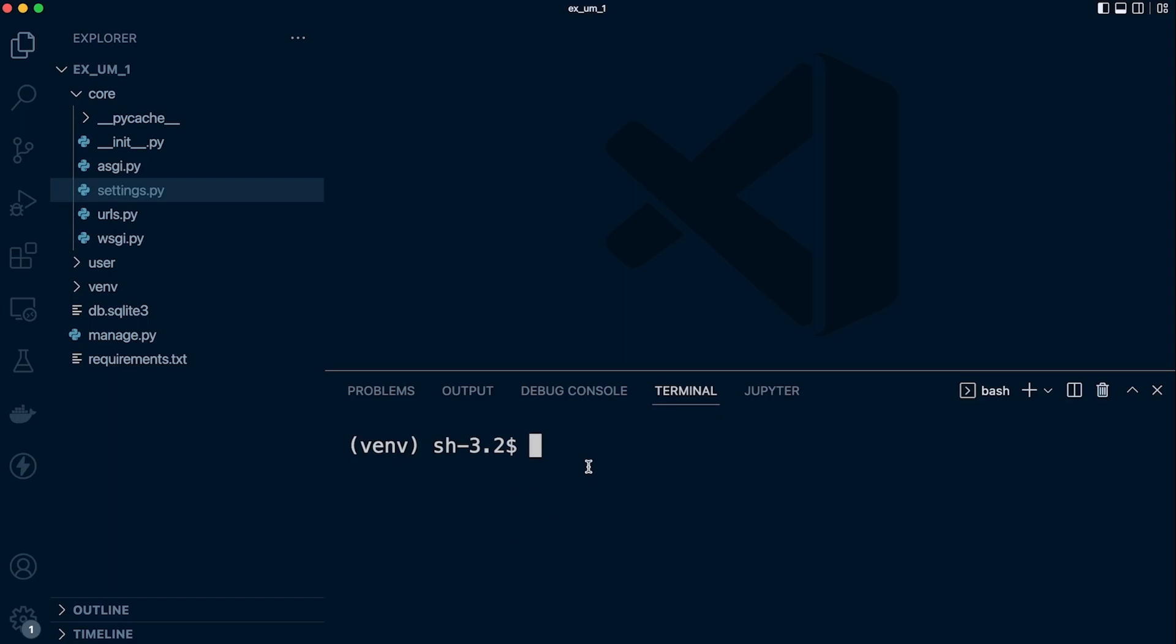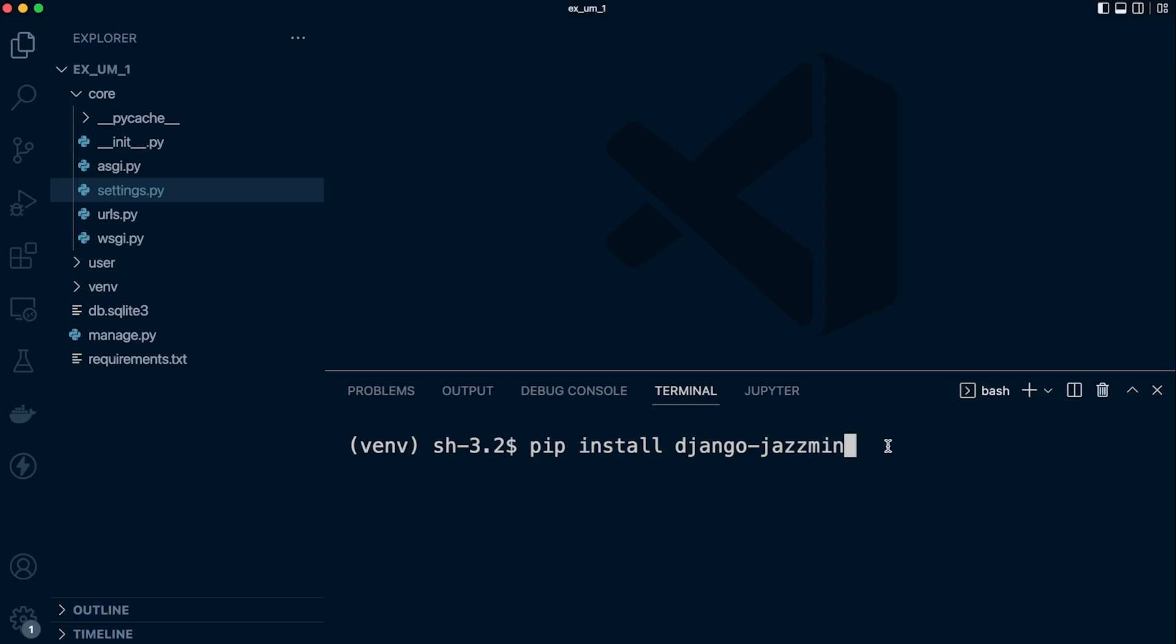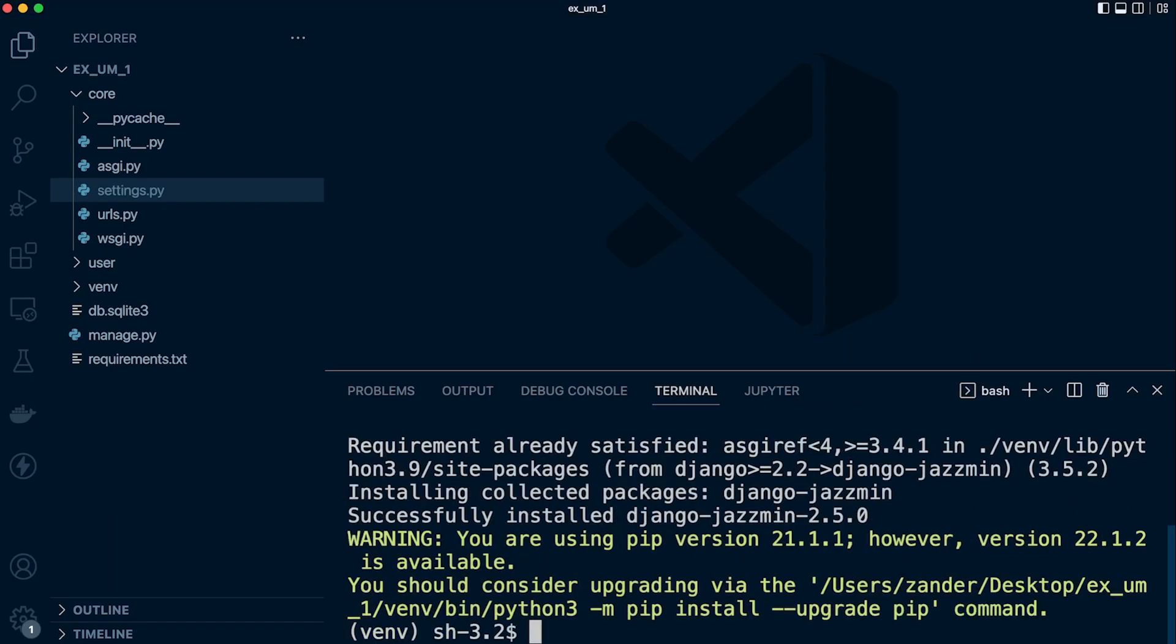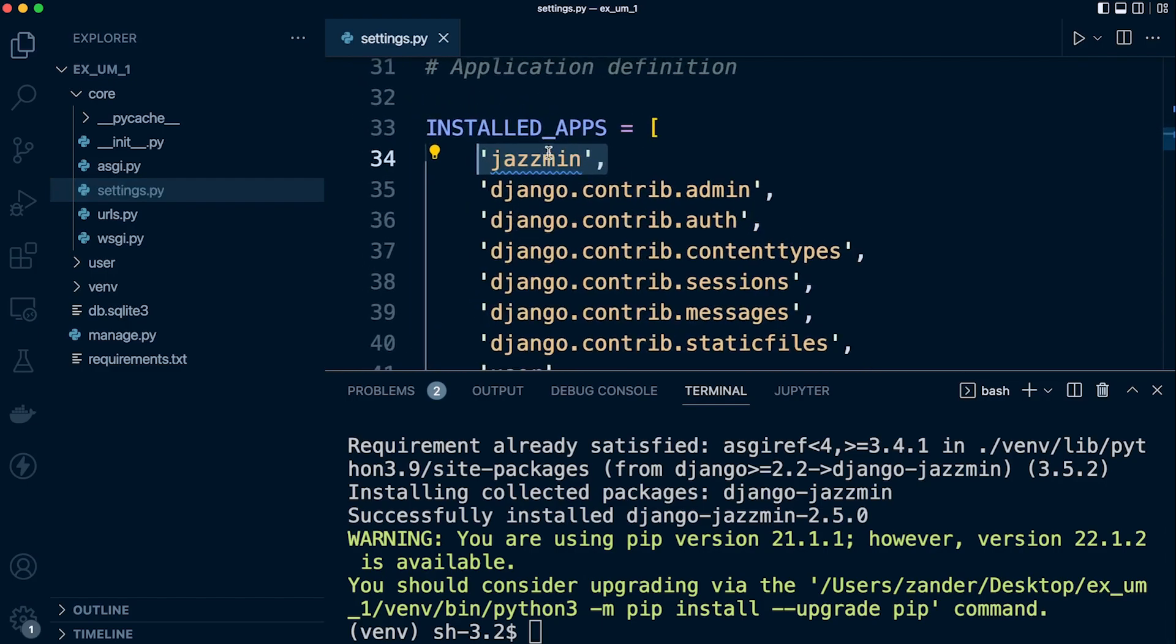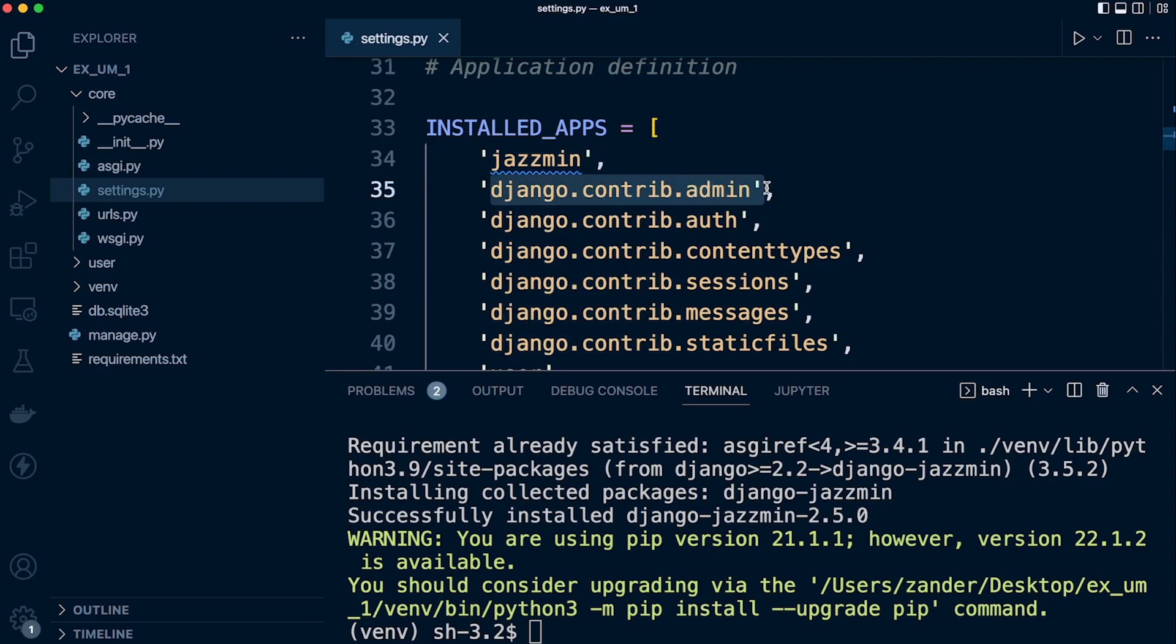So let's go ahead and install. Django Jasmine is on the Python Package Index, so pip install django-jasmine. And then head over to your settings. You'll need to add Jasmine just above the django.contrib.admin here, so it needs to be before the admin is registered here.